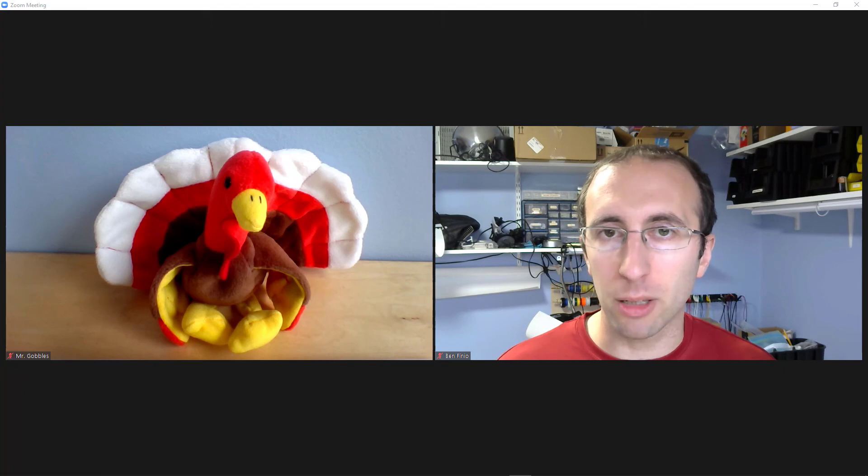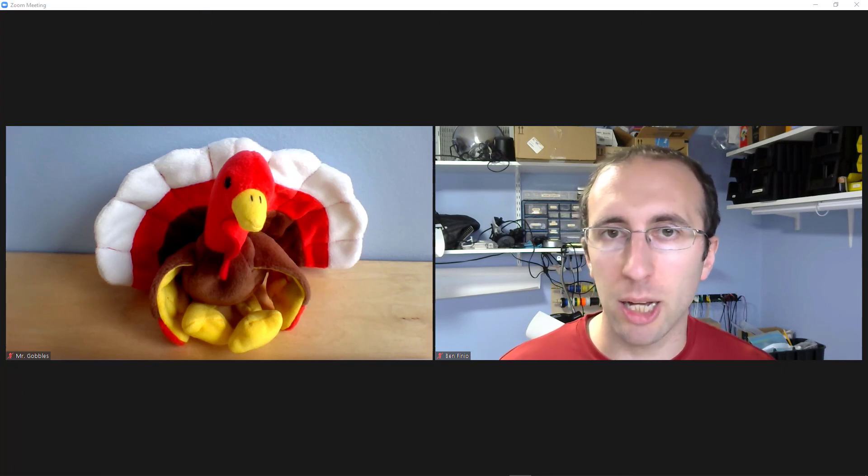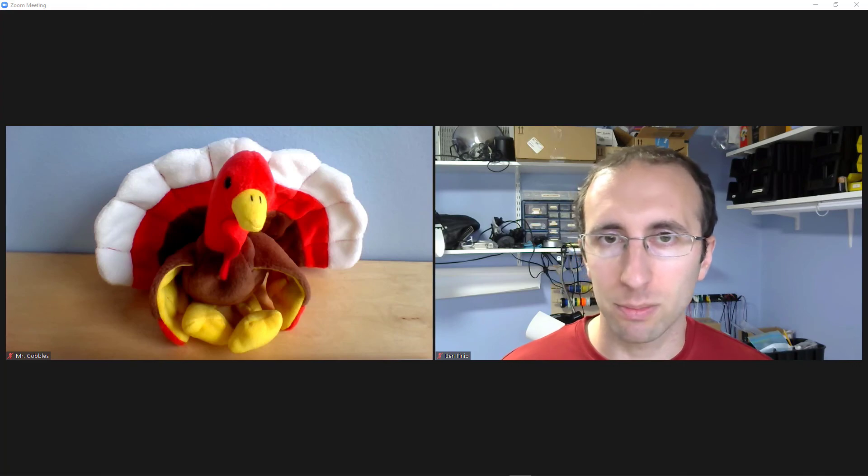So that is pretty much it for the absolute basics of setting up and running a Zoom meeting. Again, there are a lot of other features in Zoom, mainly used by business users or people who are teaching online. You probably don't care about those for a basic family gathering, but if you want to learn more, I have dozens of Zoom tutorials linked in a playlist in the description below the video. And while I can't promise that I will be online running tech support on Thanksgiving Day, if you do have a question before that, please feel free to leave a comment below this video and I'll do my best to get back to you. Thank you.